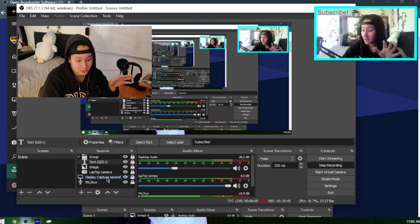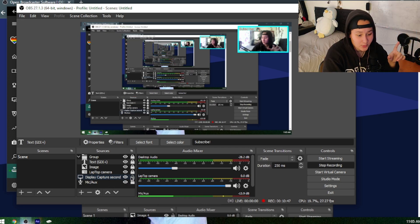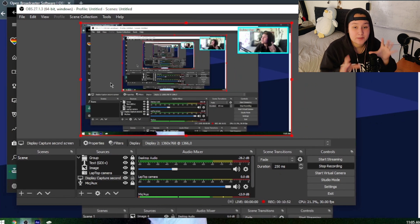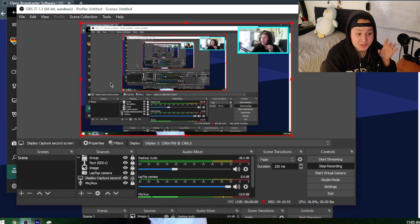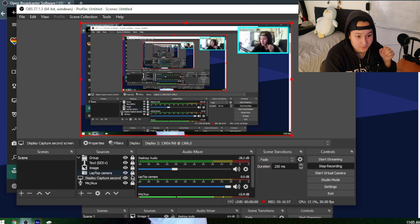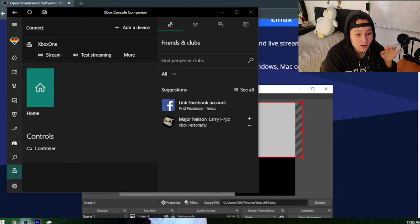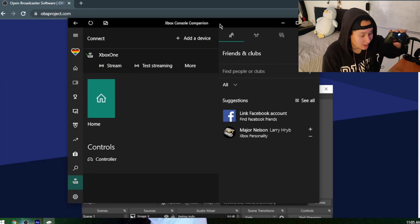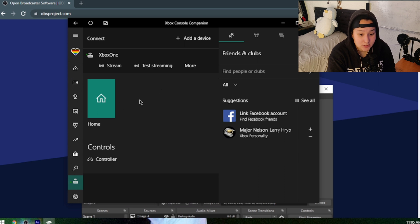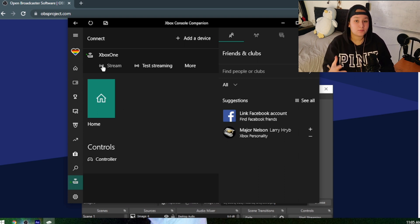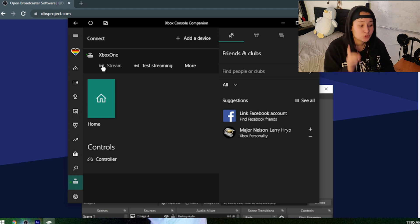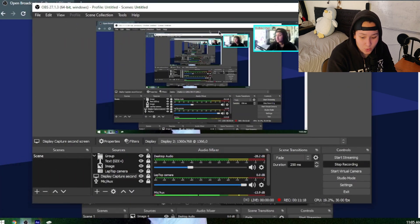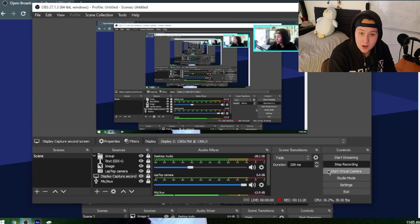Now the Display Capture — what you're seeing right now — is set to my second monitor. We're going to go back to Xbox Companion. I'll move OBS to the side, open Xbox Companion, and I have my Xbox controller right here. We're just going to click Stream Now — it's not going to stream to Twitch, it's going to stream to my PC.